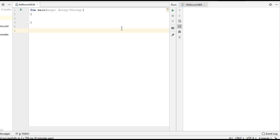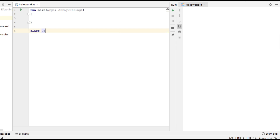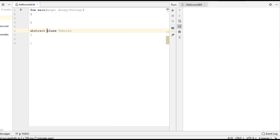Now I am going to show you an example that will demonstrate how to implement and what is the actual usage of abstract classes in Kotlin programming. First I am going to create an abstract class. Here Vehicle is a normal class, and now I am going to change this class into an abstract class. An abstract class contains both abstract and non-abstract methods and variables.